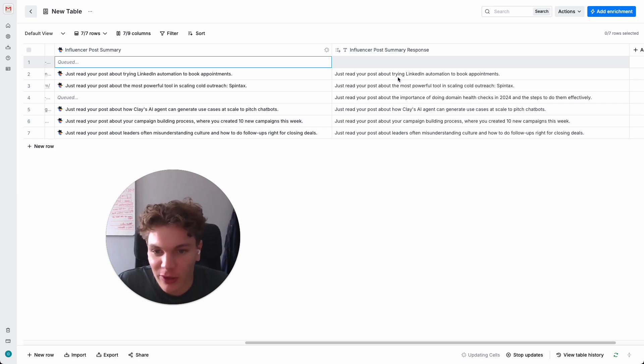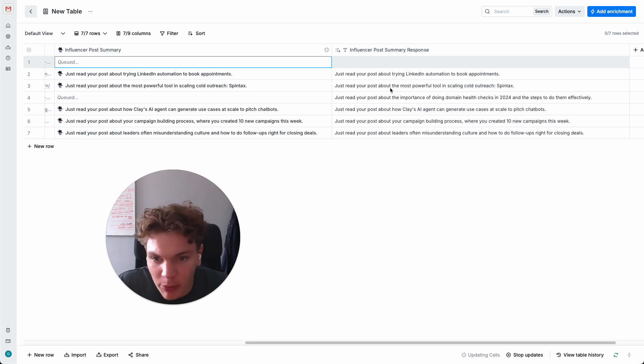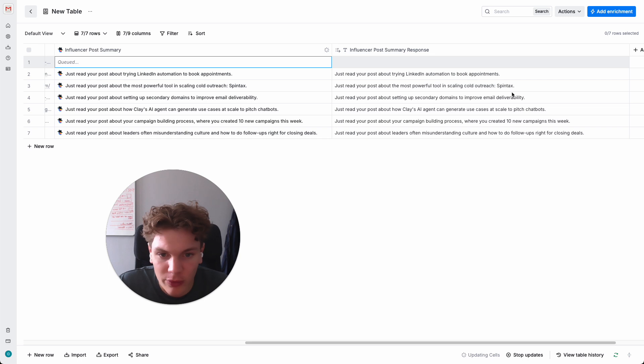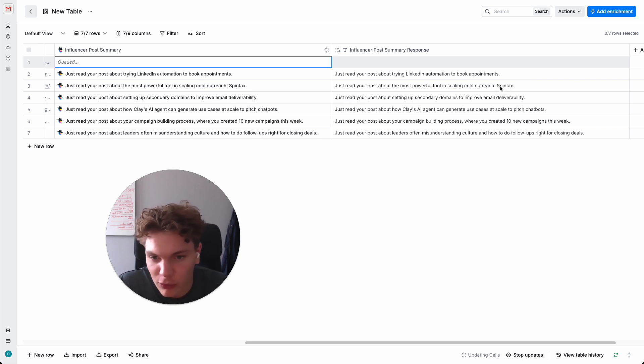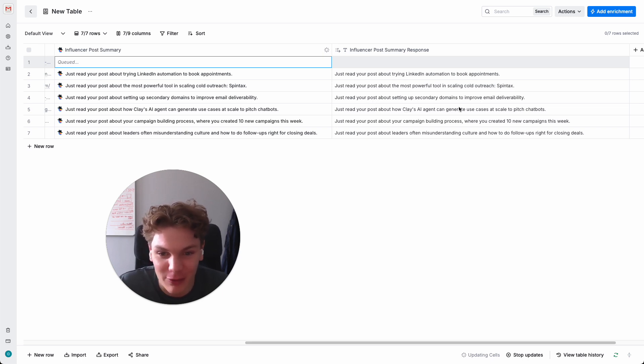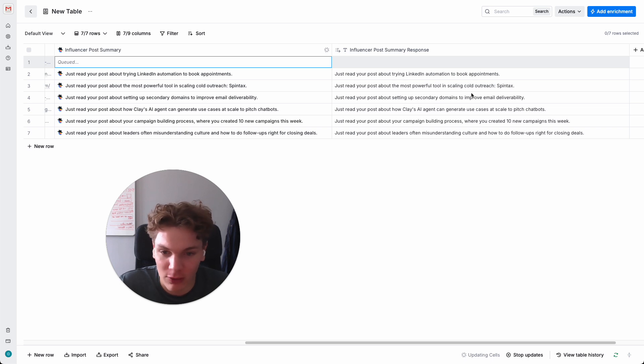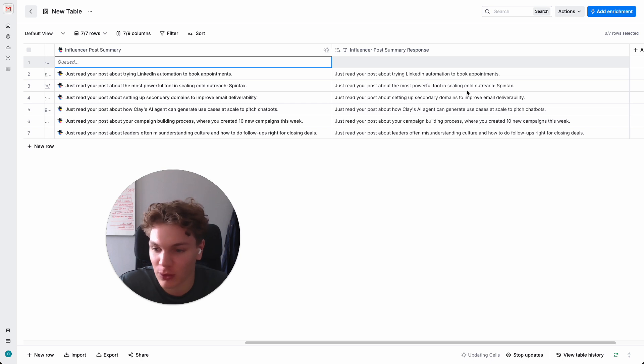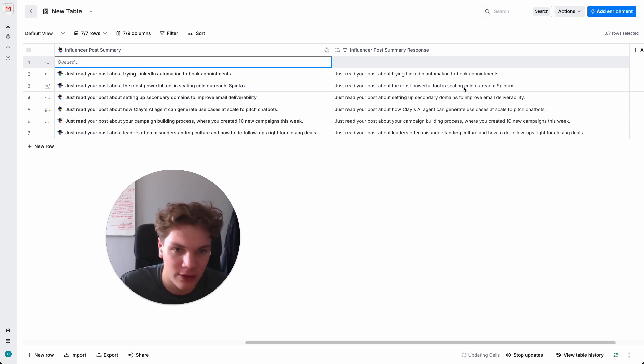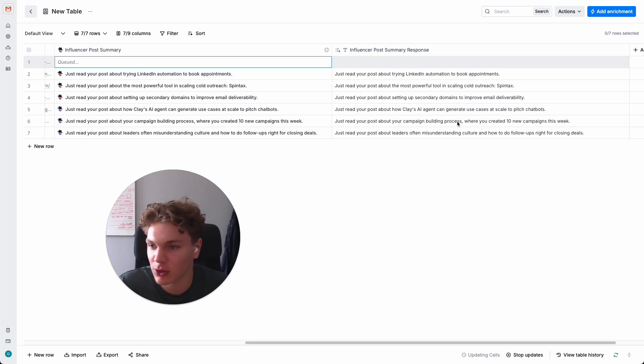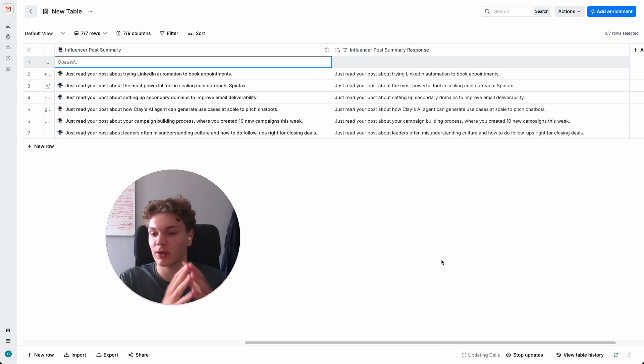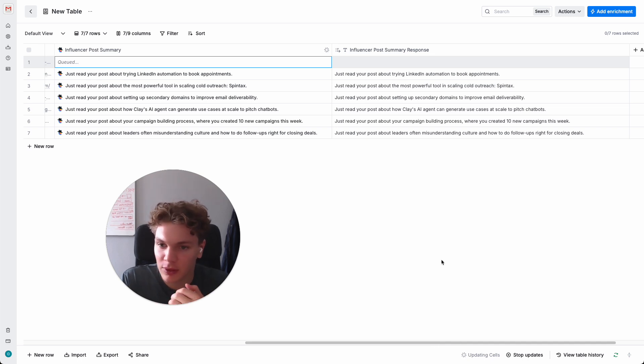All right. So I'm not sure why it's not showing here, but here are the outputs at least. And usually, by the way, it doesn't take this long to generate the outputs, but it's always when you're showing something. Anyways, so here you can see just read your post about the most powerful tool in scaling outreach spin tax. Well, that's not true, but just read your post about setting up secondary domains to improve email deliverability. You get the idea. These outputs are fairly consistent and they look sort of natural. Of course, we can tweak the prompt a bit and fine tune it. But I think this is absolutely good enough to send out at scale.